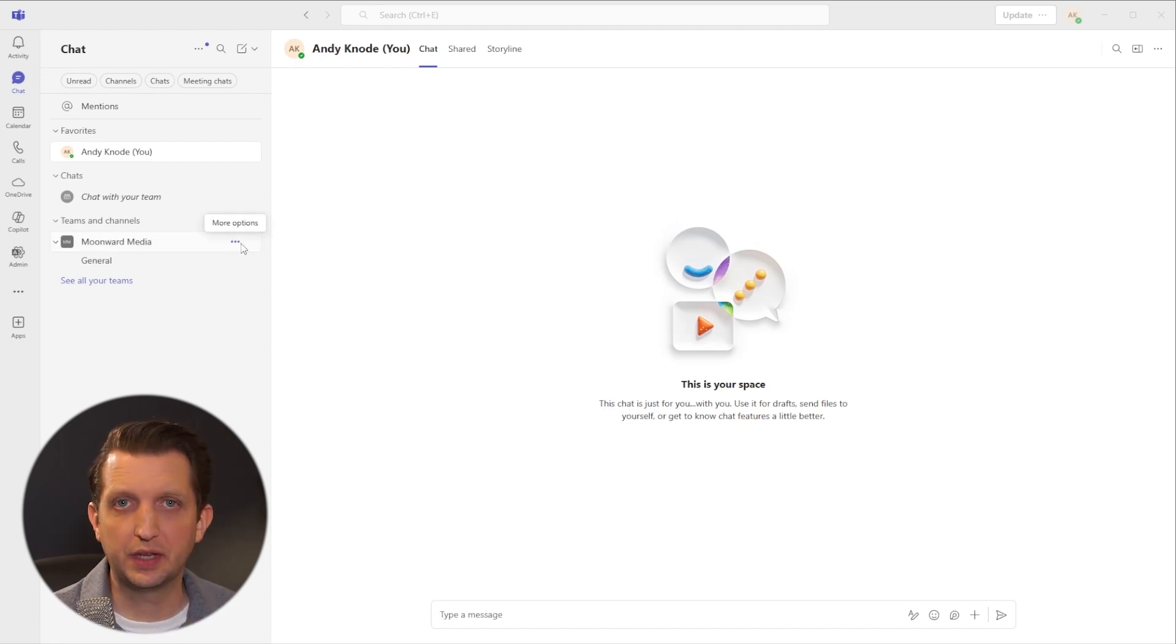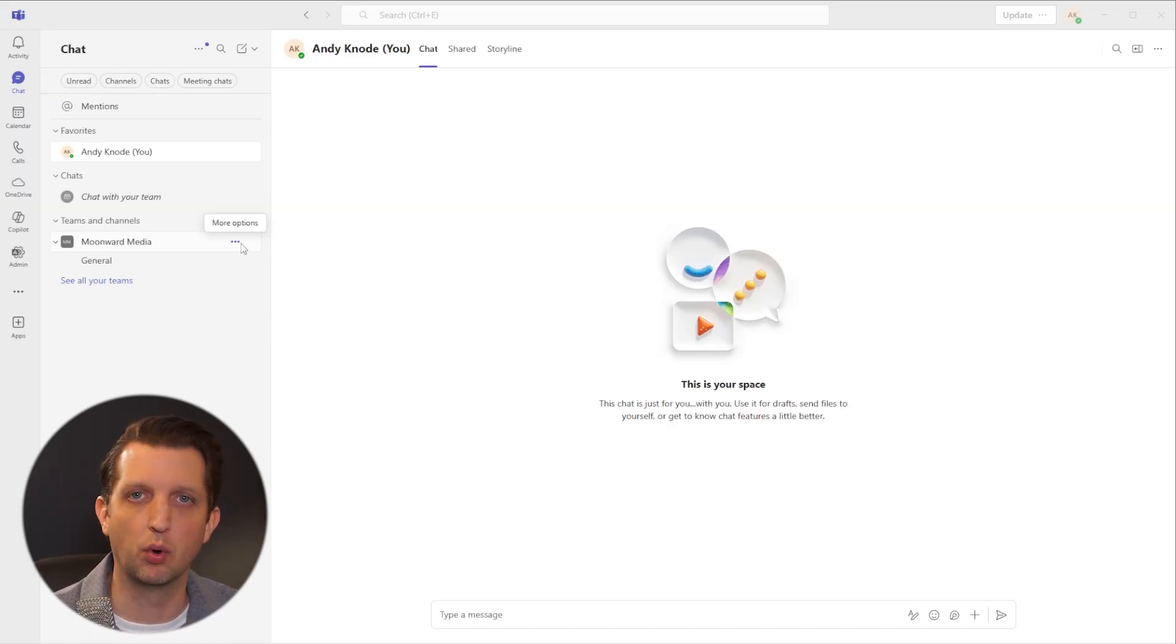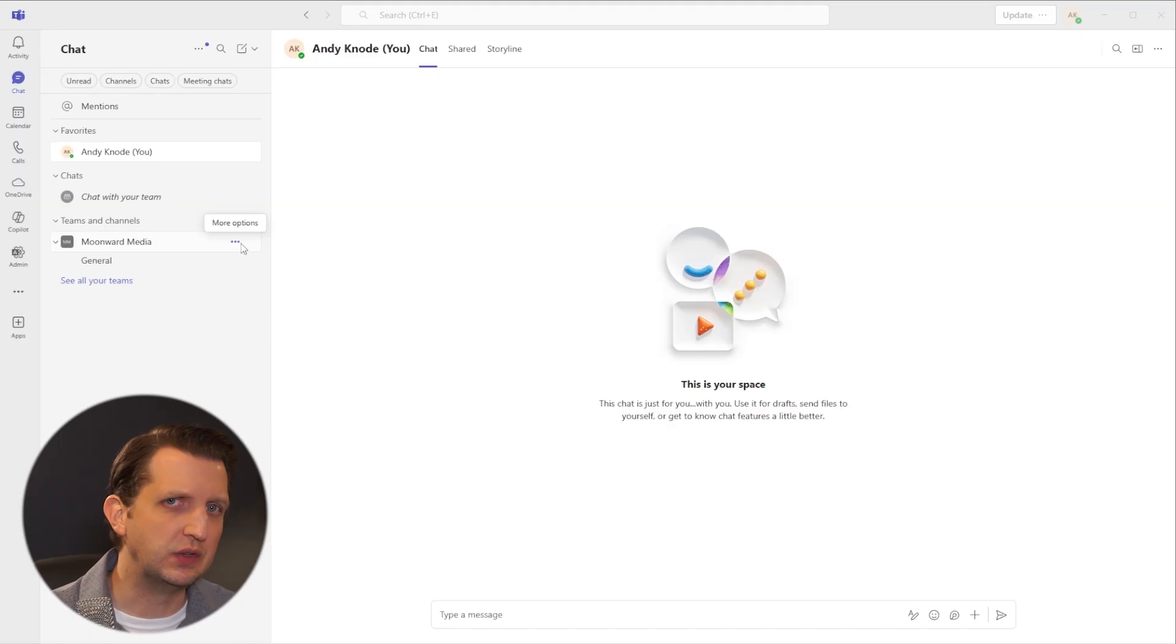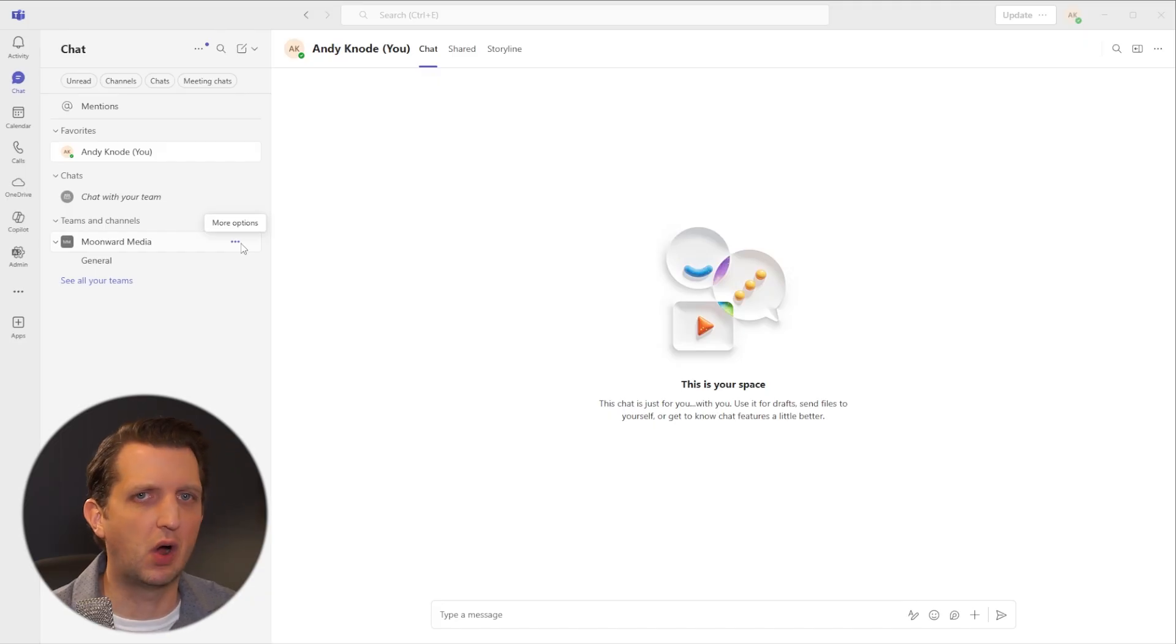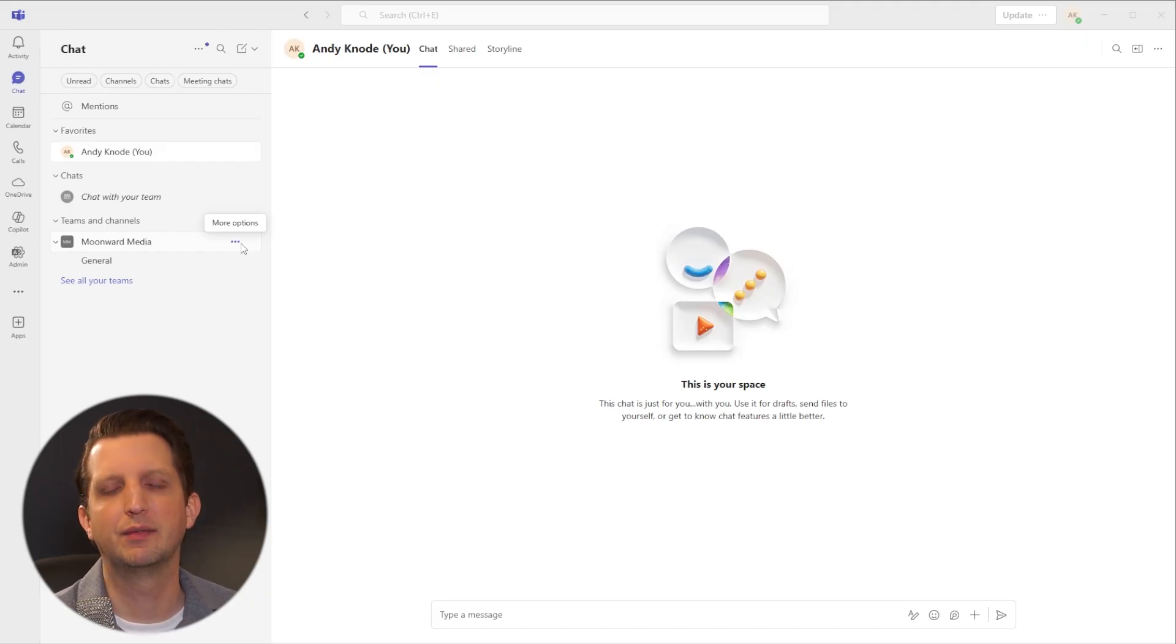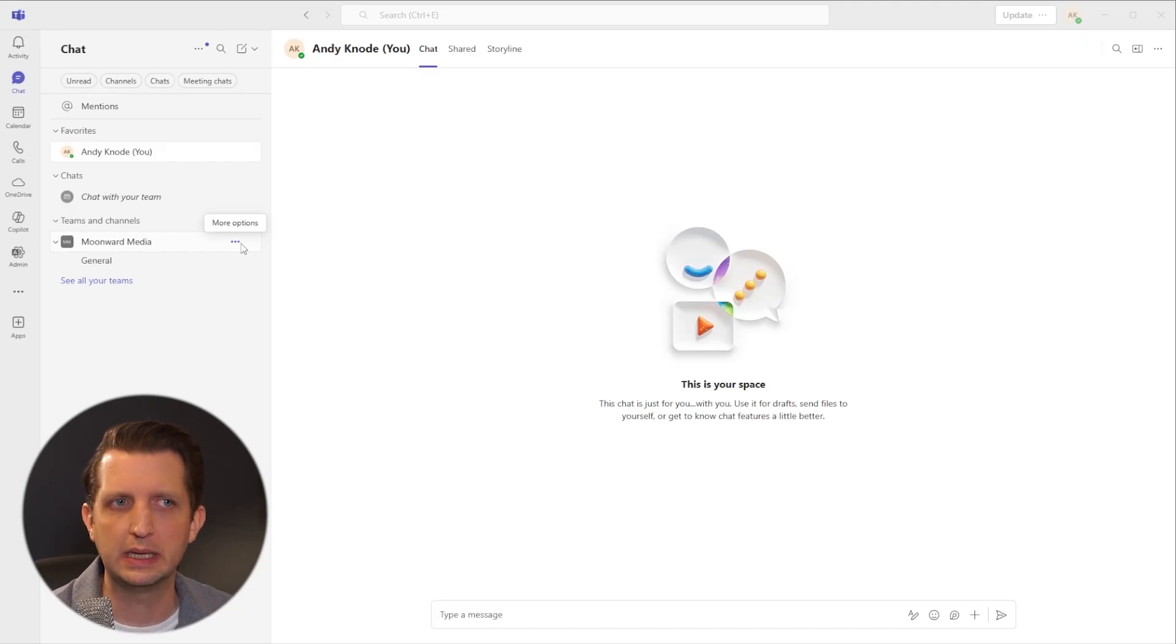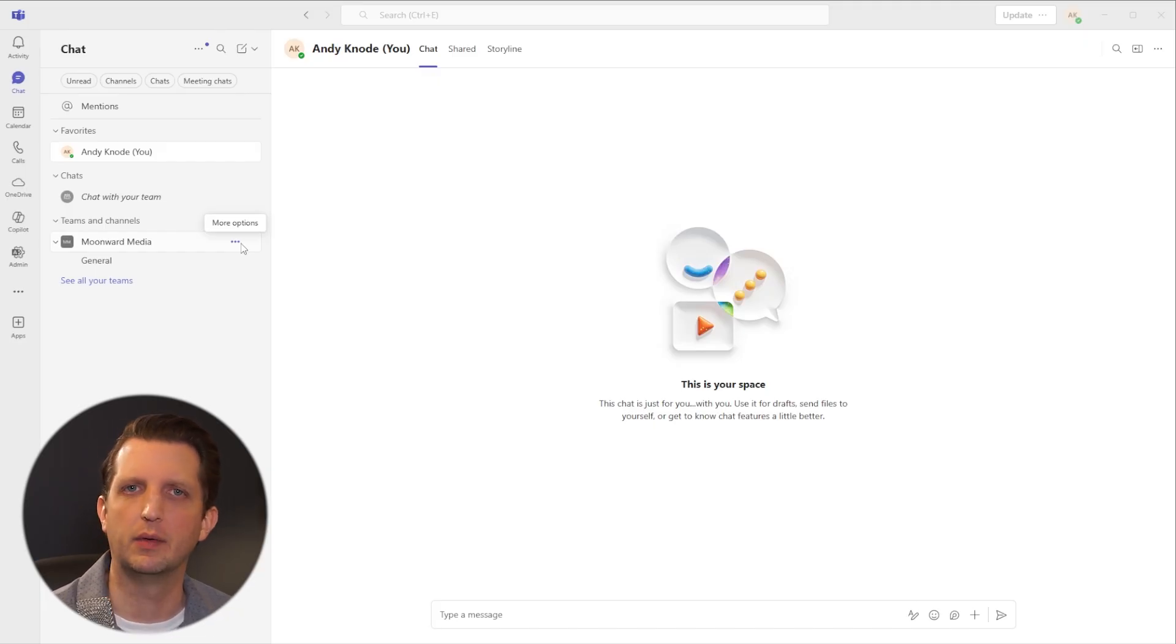You will need a business account in order to access Microsoft Whiteboard within Teams. You can still use it on its own in a personal account, but you have to have a business account. That would either be through your company or if you have your own company, it would need to be a business account and not a personal account.